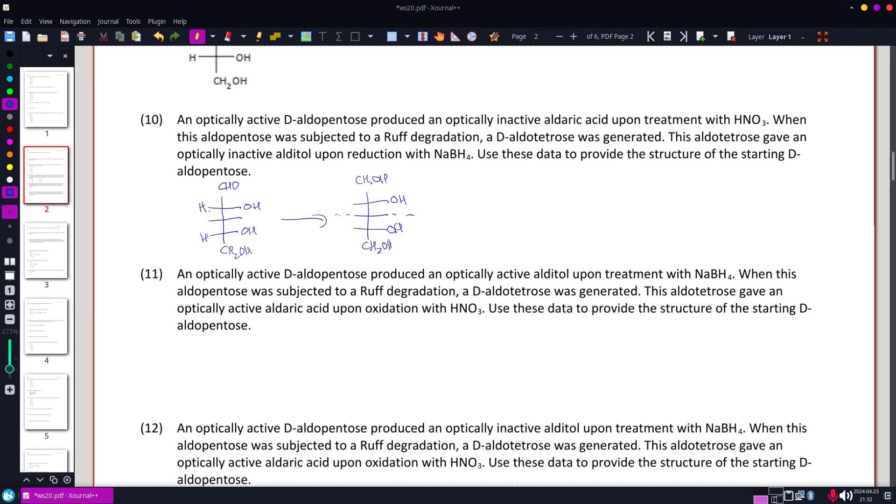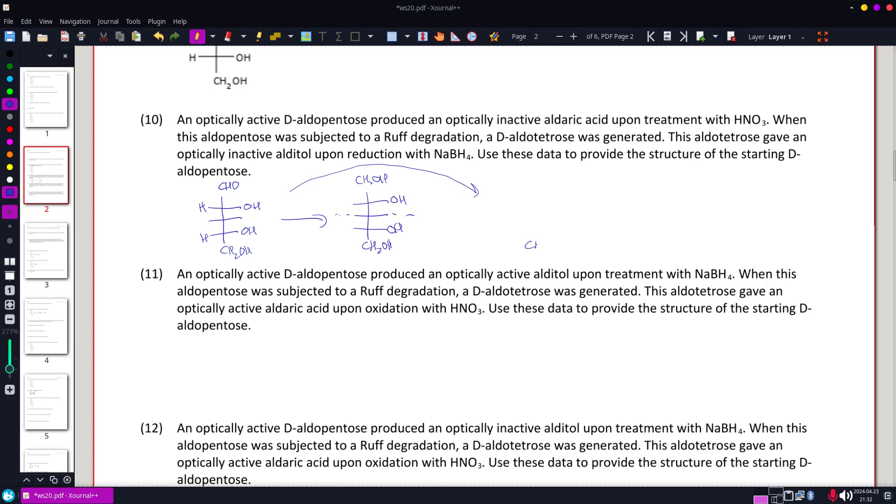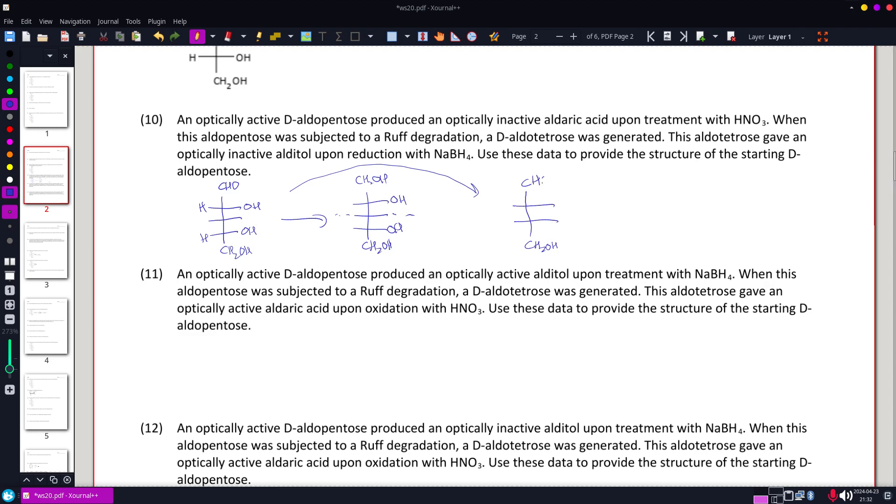But we did rough degradation of it, made an aldotetrose. That rips off the top location, moves it off, and we just shorten the chain.